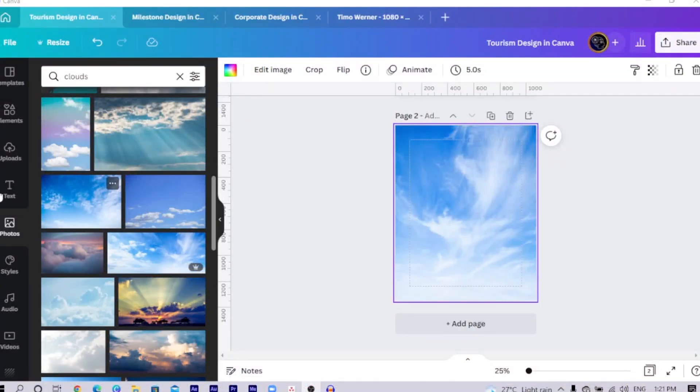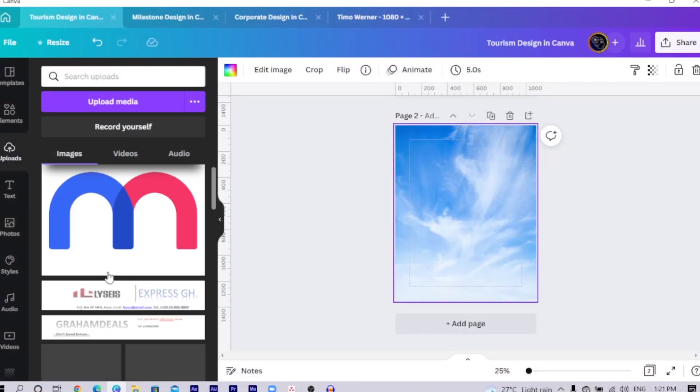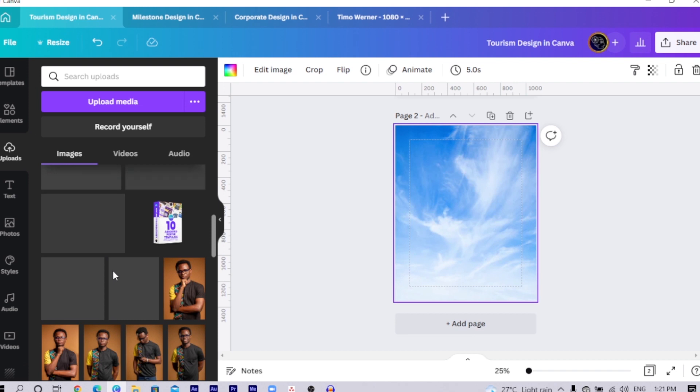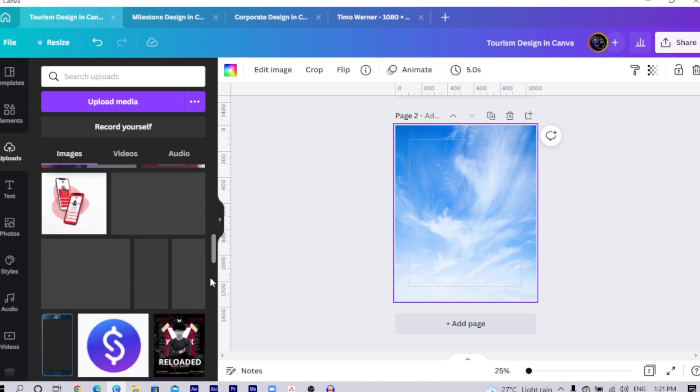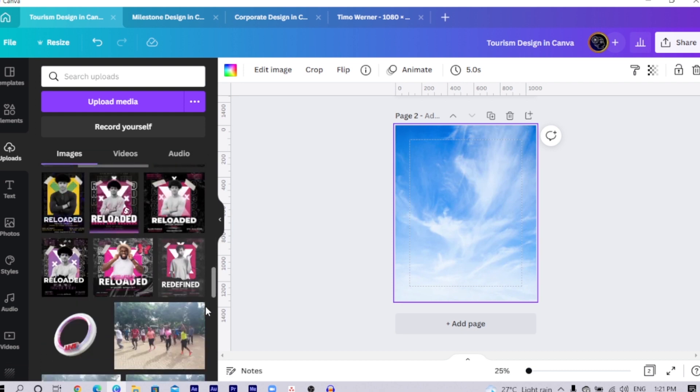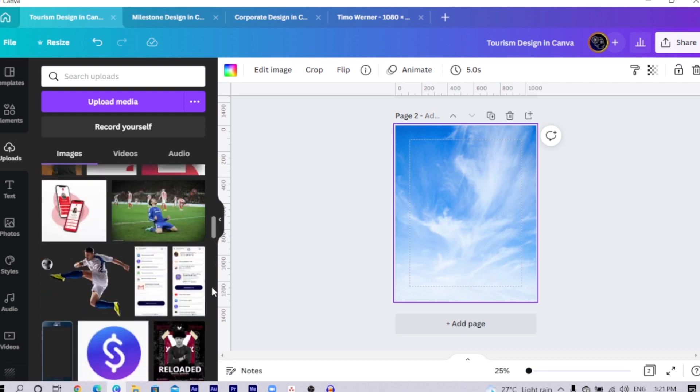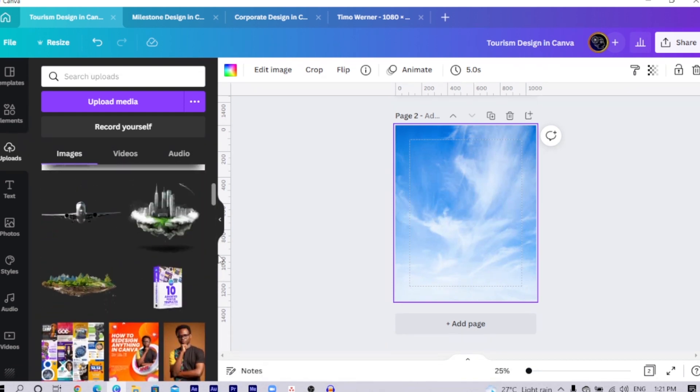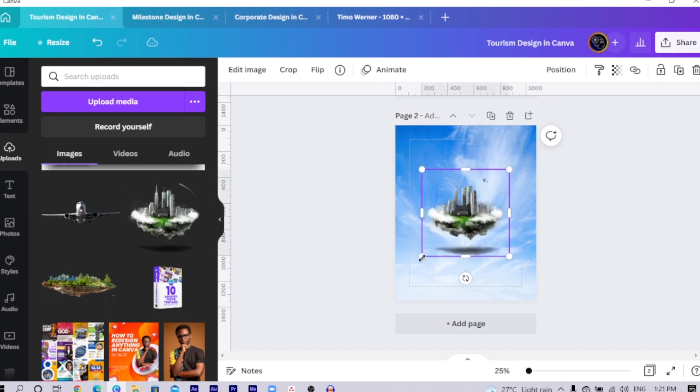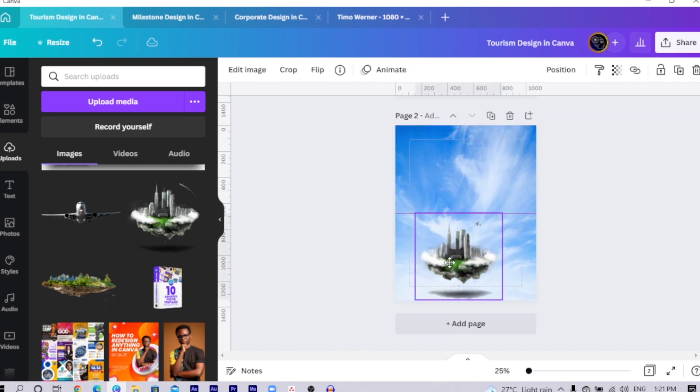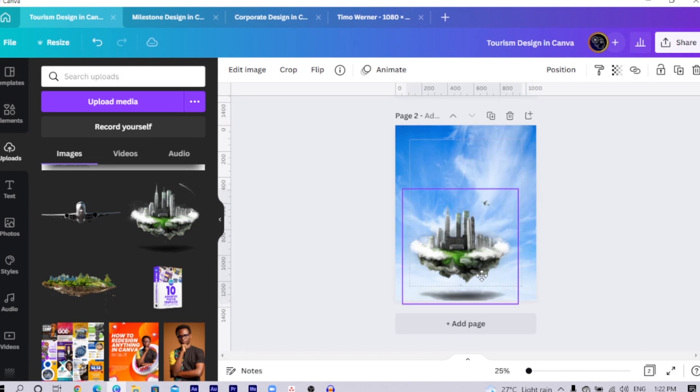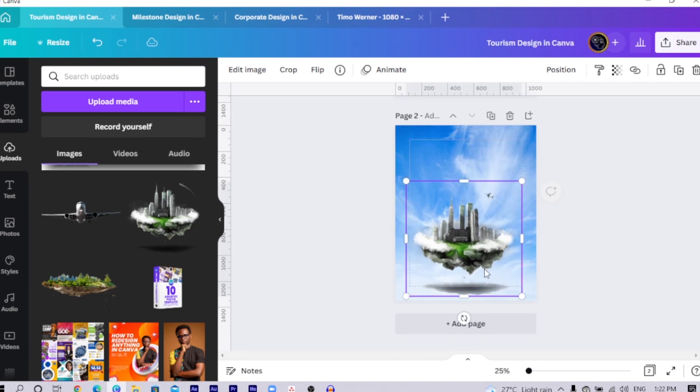I already have it in my upload, so all I just have to do is to find it. I would scroll down just a little bit to find the floating island I am looking for. This is it, so I would position it here and I would increase the size of it so that I can have something like this.